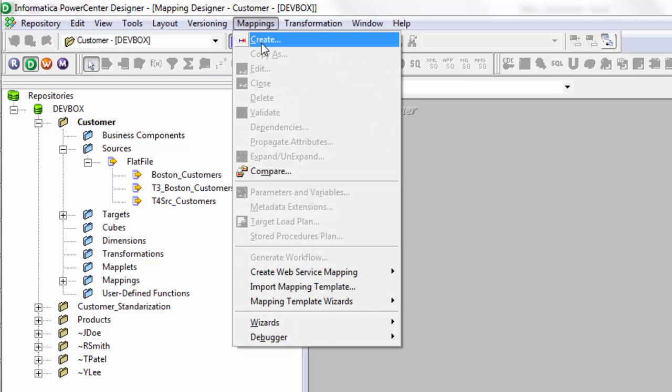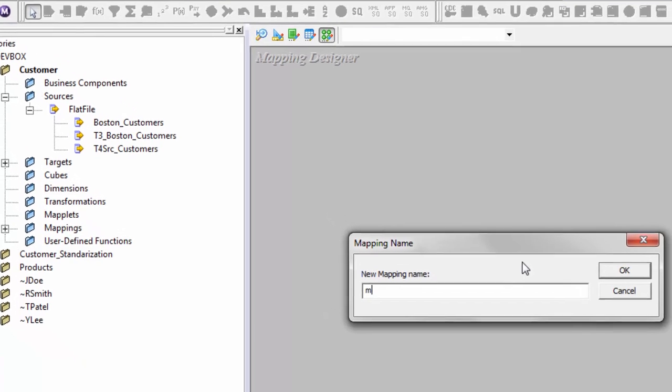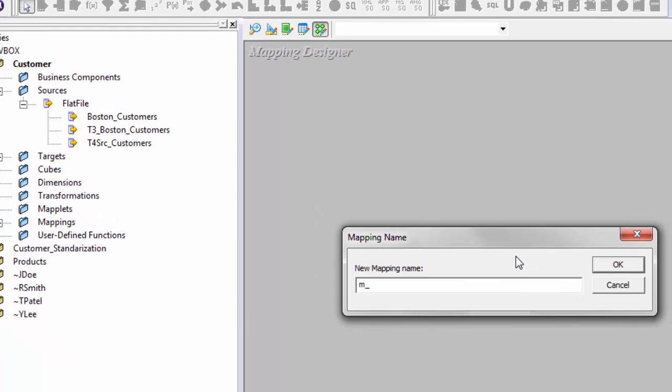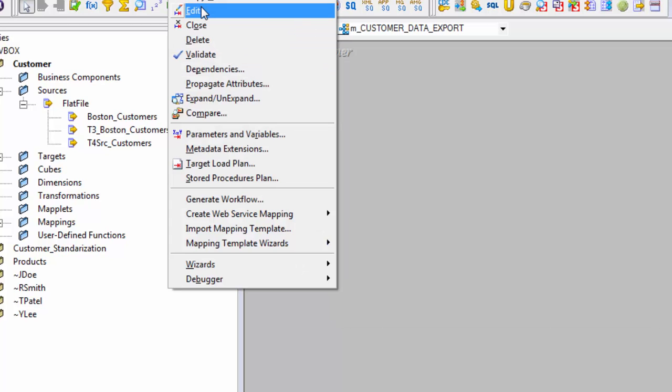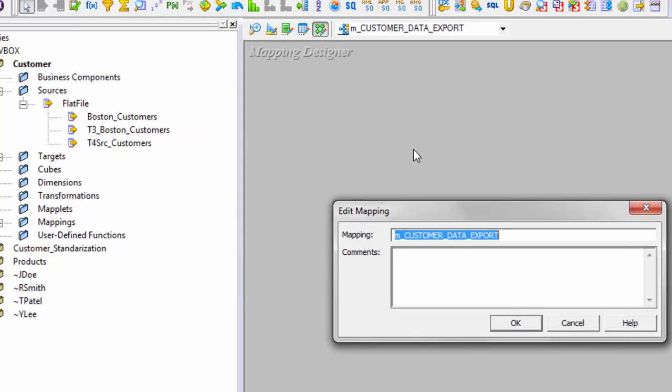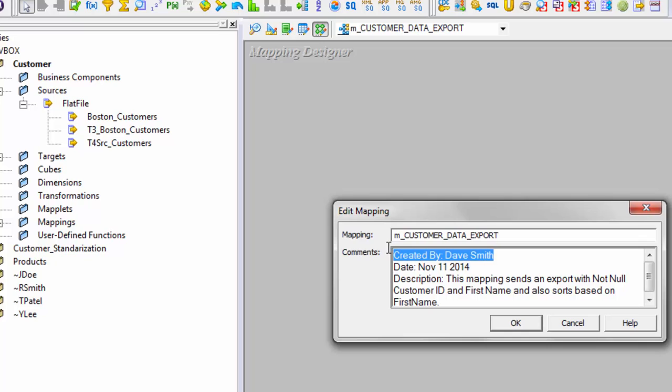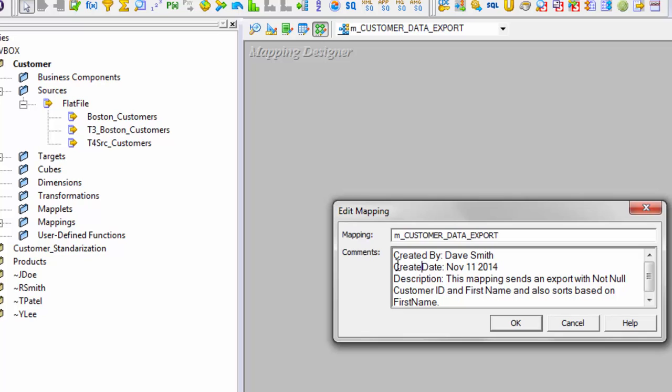Now you come back to mapping designer. Mapping. Create a mapping. Give descriptive meaningful name. Customer data export. What I would also want to show you is how you can give the comments for a mapping. So I have seen people writing comments like this. You would be giving a created by the date. You can actually say that as created date or last modified date. And you can write a description that this mapping sends an export with not null customer ID and first name and also sorts based on first name.